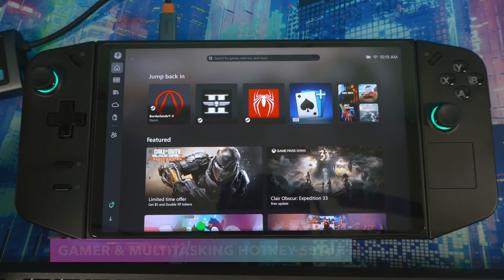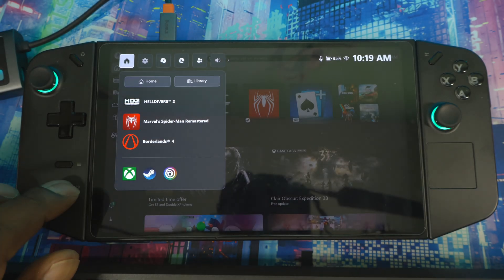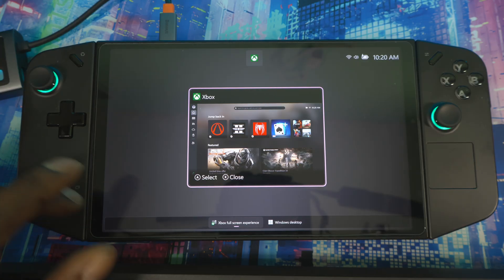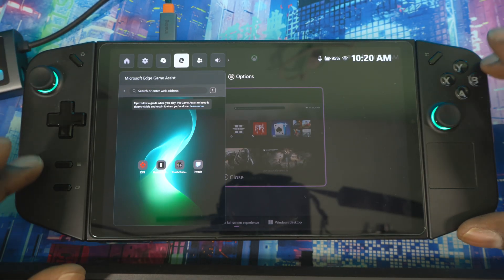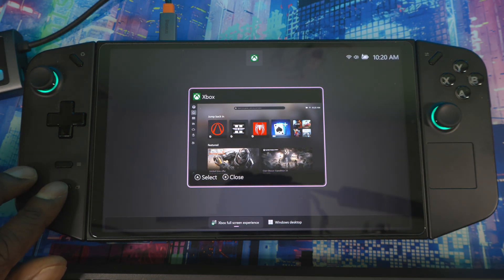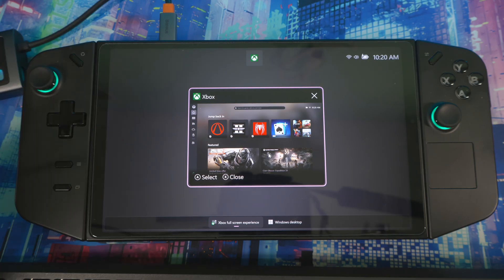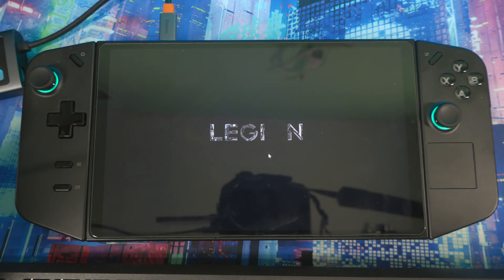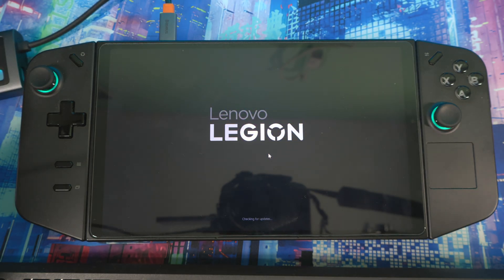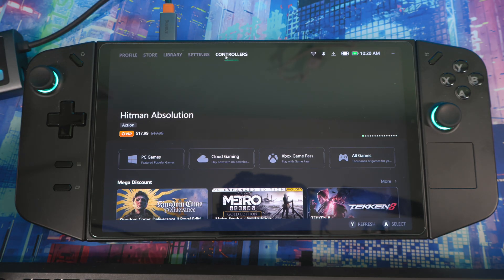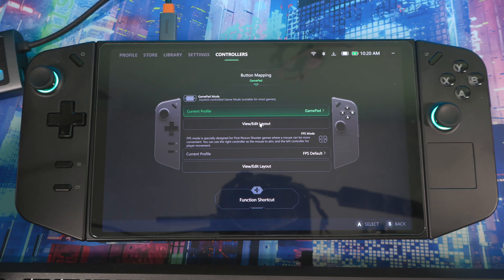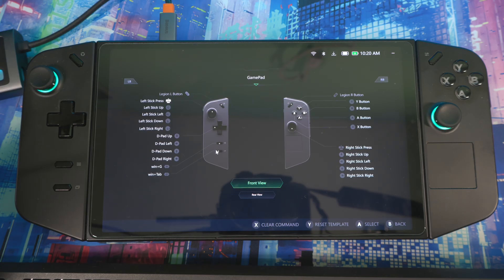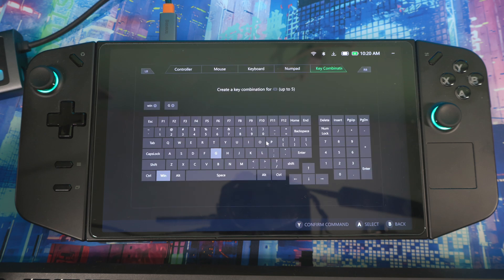Before getting into the widget, let me show you how to set up the hotkeys. Pressing this button brings up the Game Bar, and pressing this button brings up the multi-tasking screen. Open Legion Space, go to Controllers, Button Mapping, then View Edit Layout. The two buttons are Win+G and Win+Tab. Click in and go all the way over to Key Combinations — press Win+G, press Y, and save.